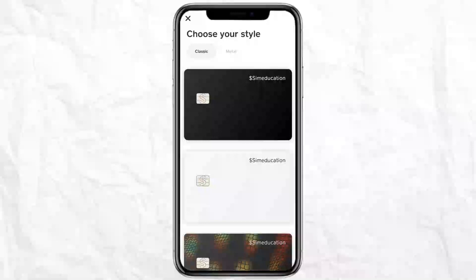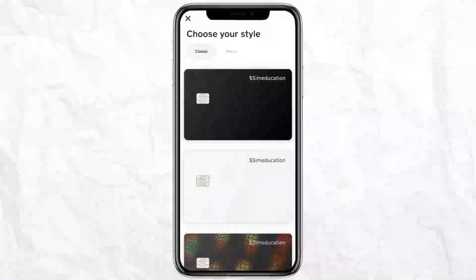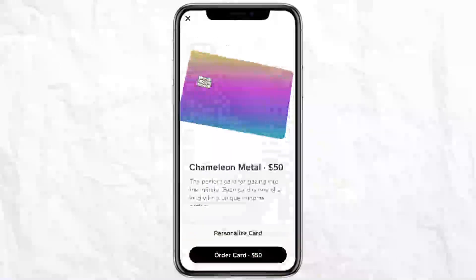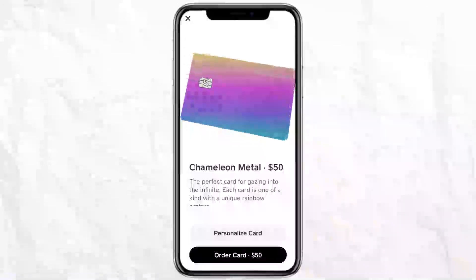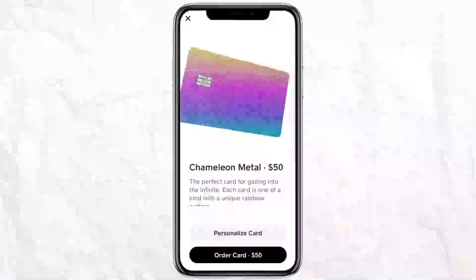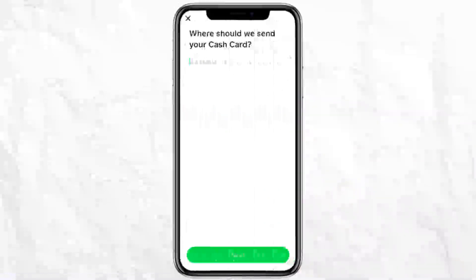In order to get a virtual card on Cash App, you have to place an order for a Cash Card in your Cash App. Here you can customize the style of your card according to your liking. If you are ordering a personalized card, you have to pay Cash App $5 for that. If you don't want to pay any extra amount, just click on any simple-looking card.